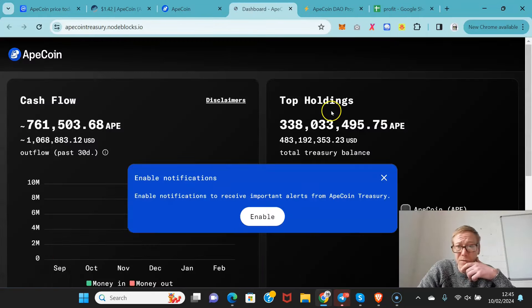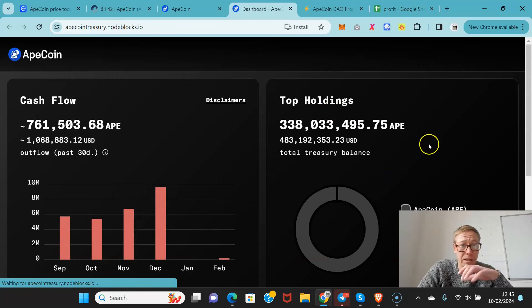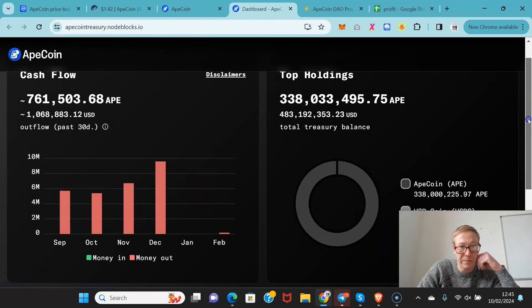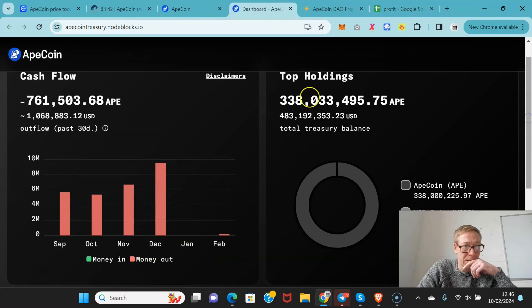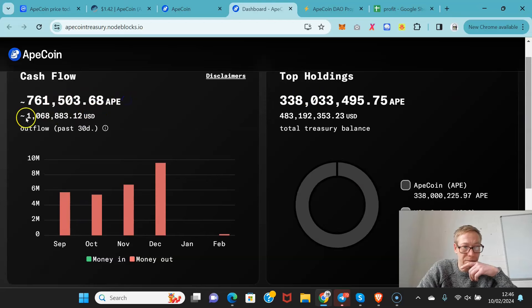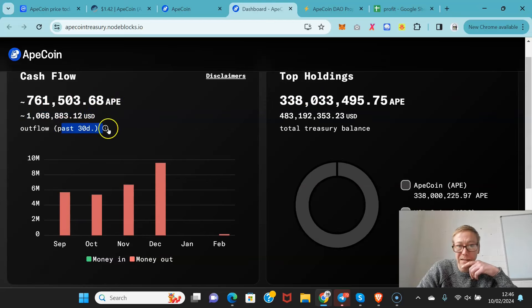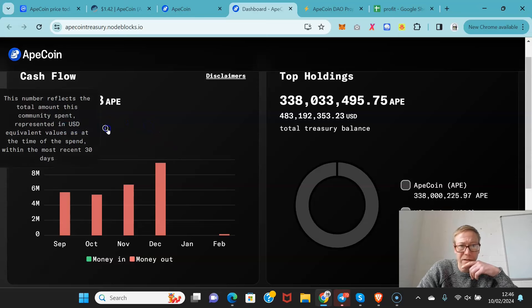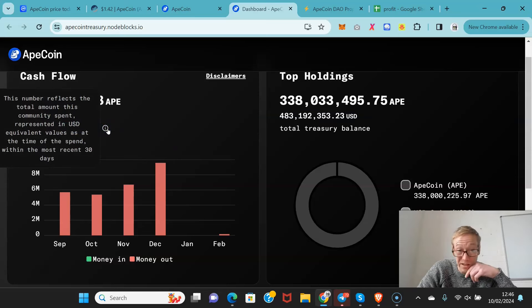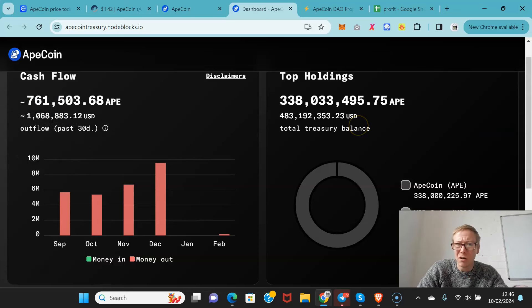The treasury dashboard shows what the treasury are holding right now. Cash flow for them - 761,000 Ape, which works out to a little over a mil. That's in the past 30 days. That's the outflow. This is the number that reflects the total amount this community spent, which is not a lot. When you put it into context, 30 days a million is not as much as you would think.